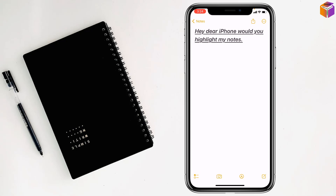Friends, to highlight notes on iPhone, if you face any problem feel free to ask me in the comment box, I'll try to give an answer as soon as possible. If this video is helpful, please like, share, comment, and especially subscribe to my YouTube channel and press the bell icon to get next video notifications.